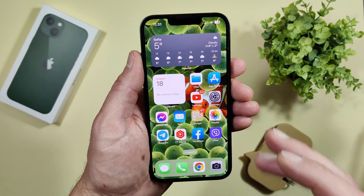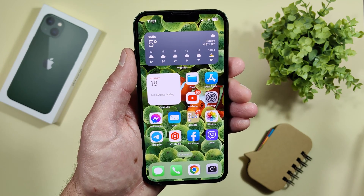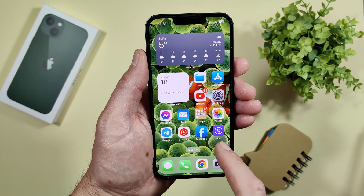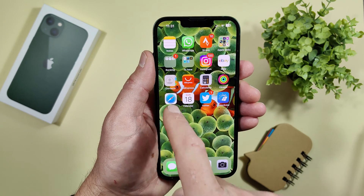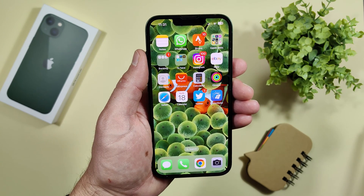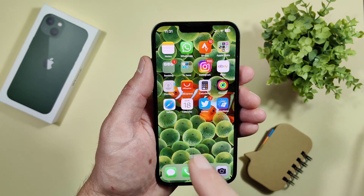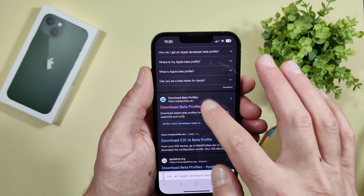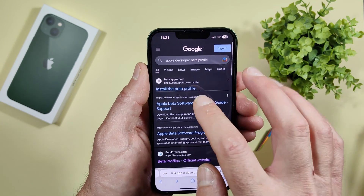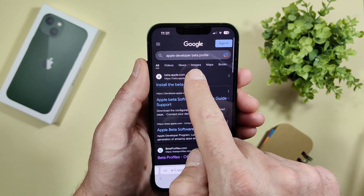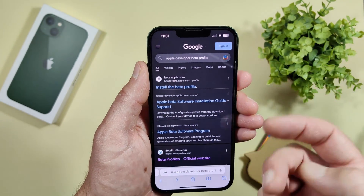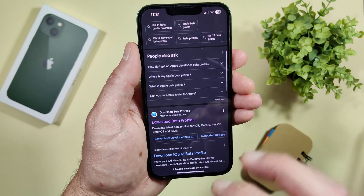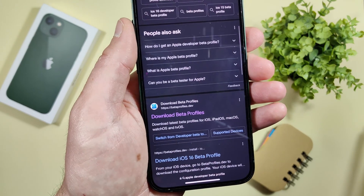I will show you how to do this easily and for free. First and most important: you need to use Safari browser — not Chrome or something else. Open Safari and type 'Apple developer beta profile' in the search bar, then scroll down and open that website.